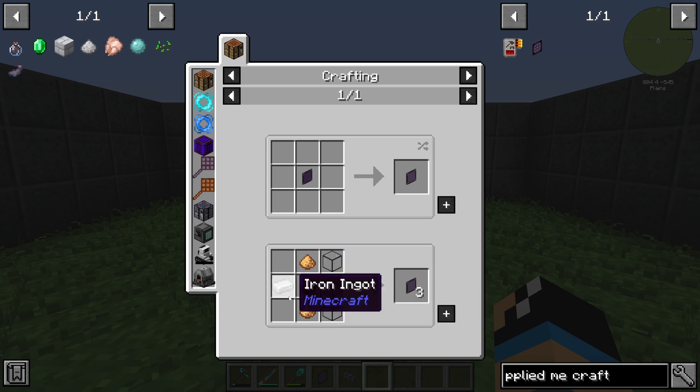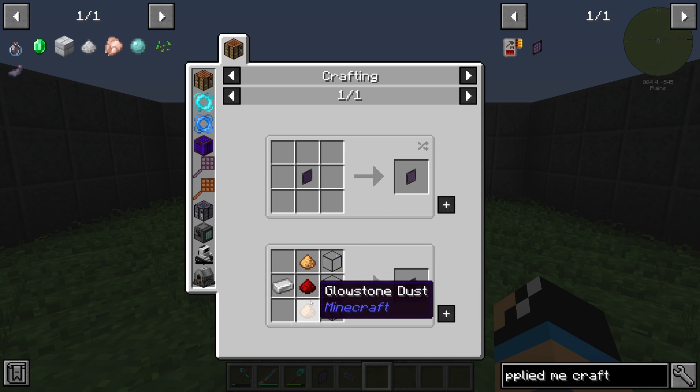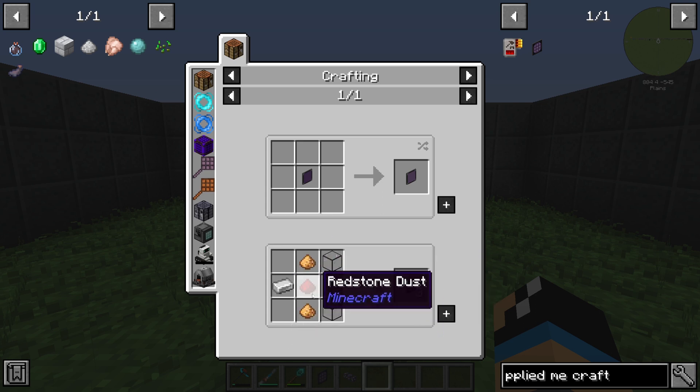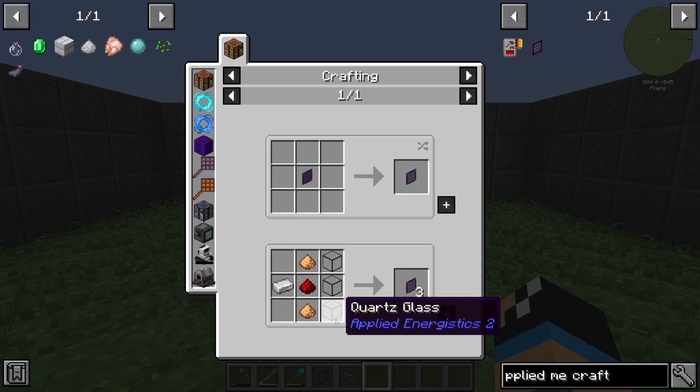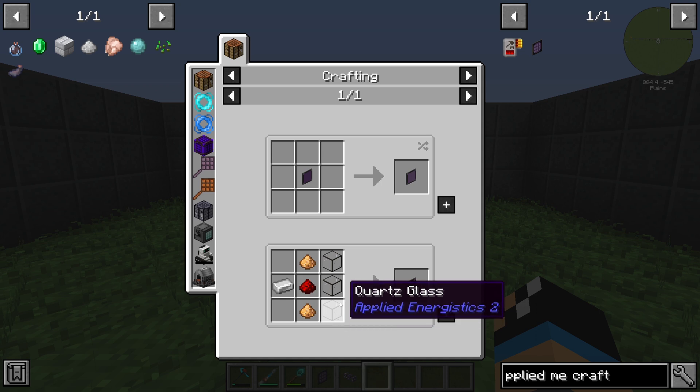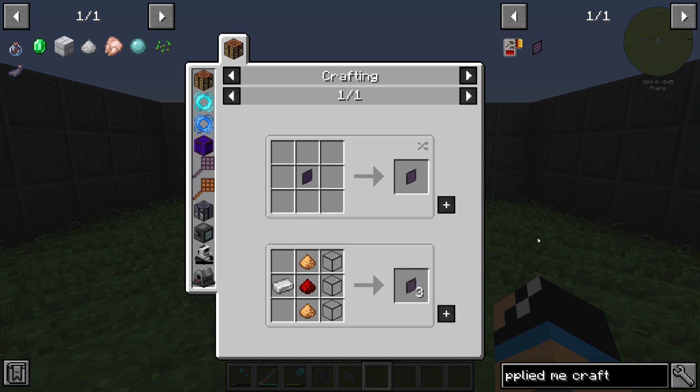For the illuminated panel you will need an iron ingot, two glowstone dust, one redstone dust, and at least three quartz glass.